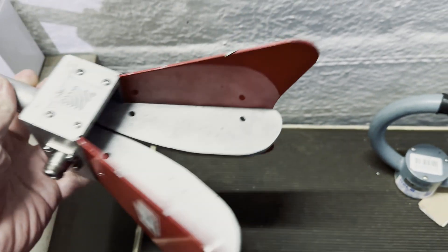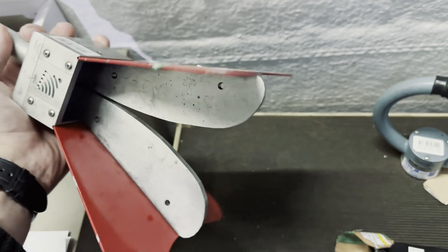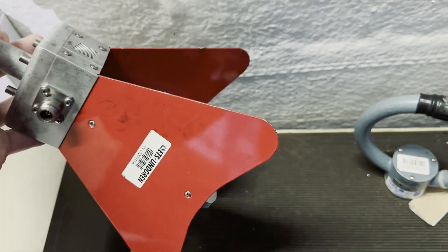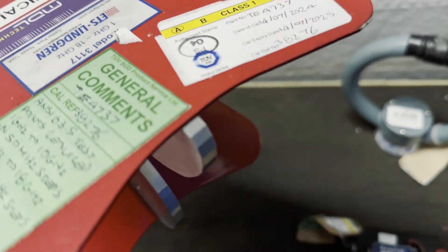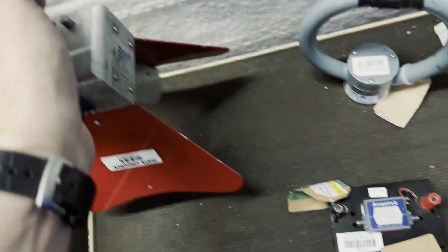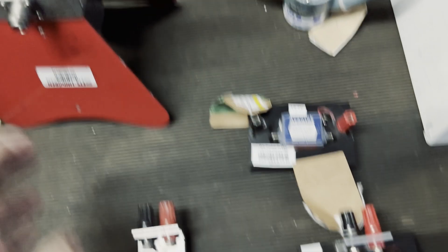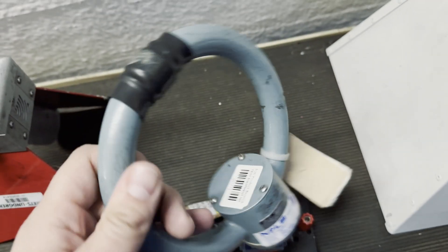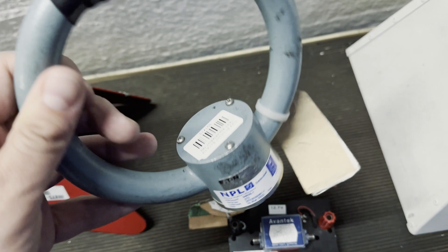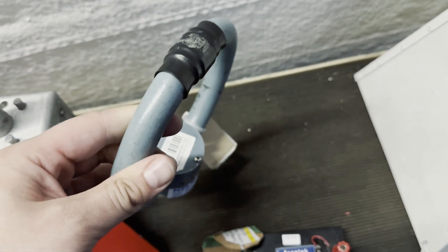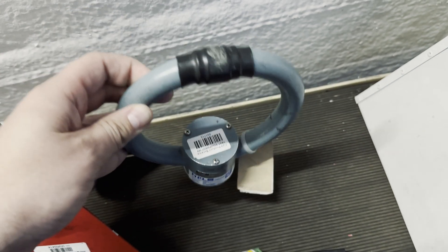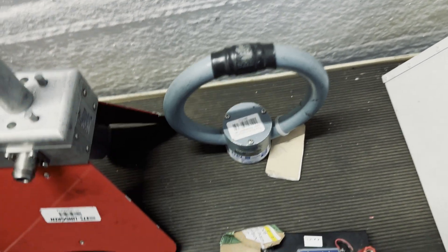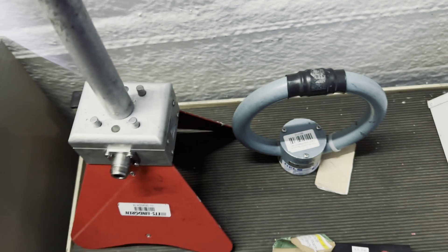One to 18 gigahertz can be used and then we have to swap the pre-amp every time as well. Here's also a nice loop antenna that we use for measuring 13.56 megahertz. So this is quite convenient for low frequency measurements. That's what I was talking about earlier.